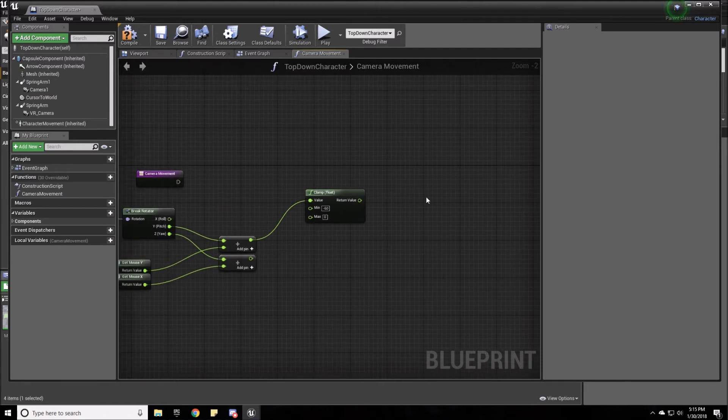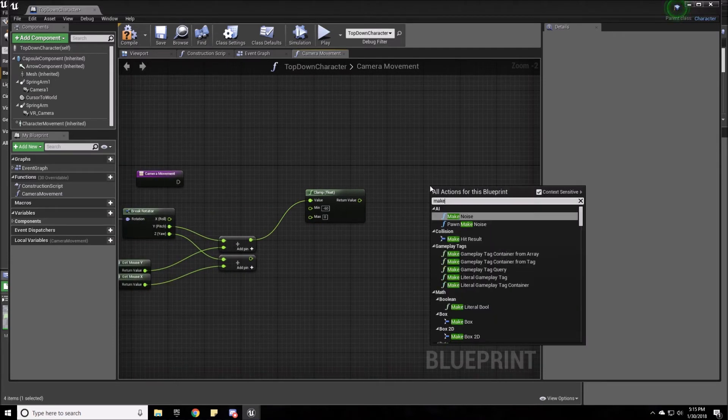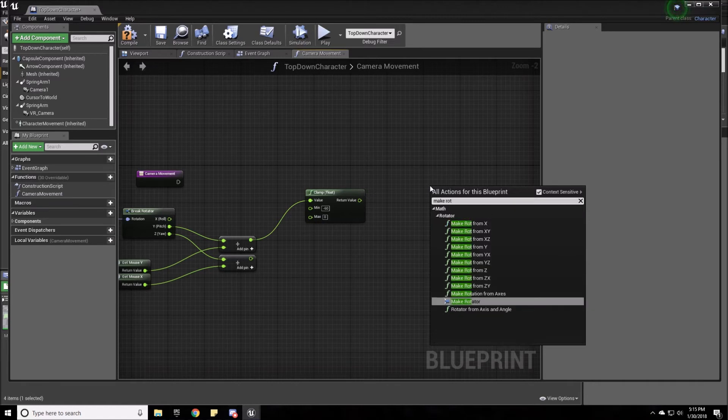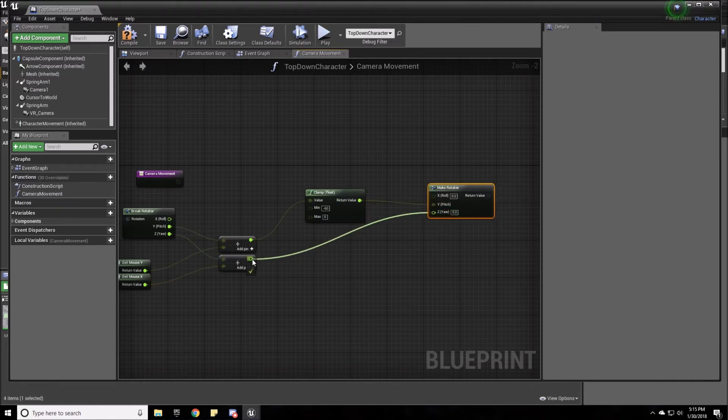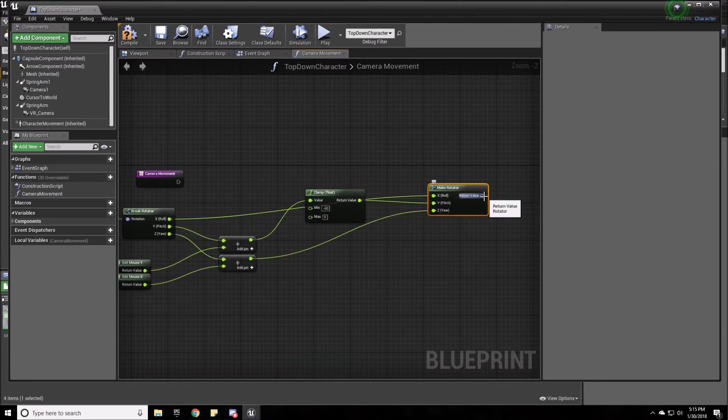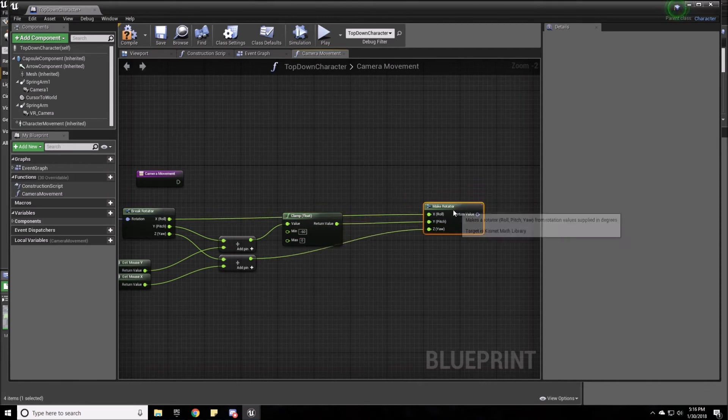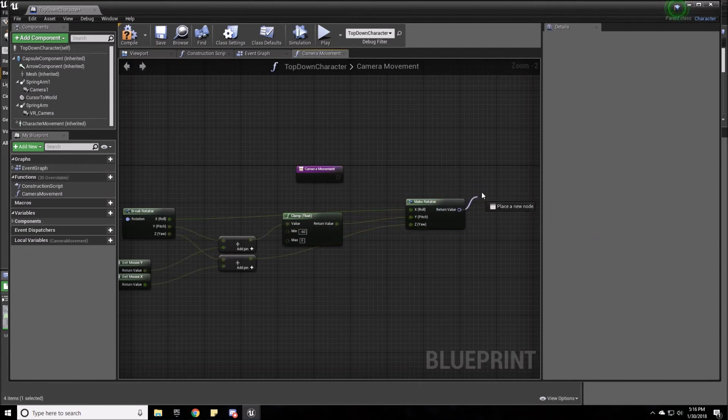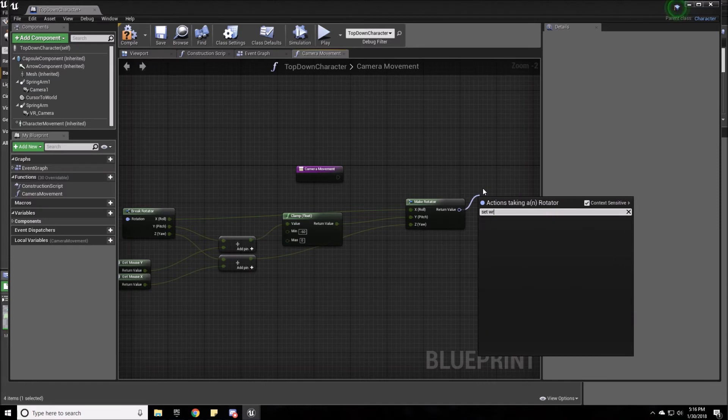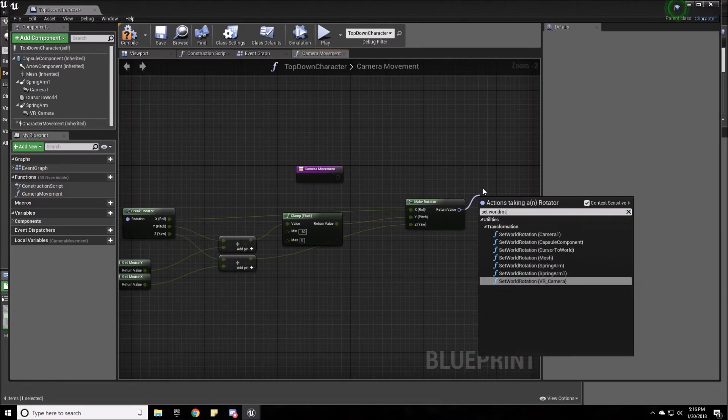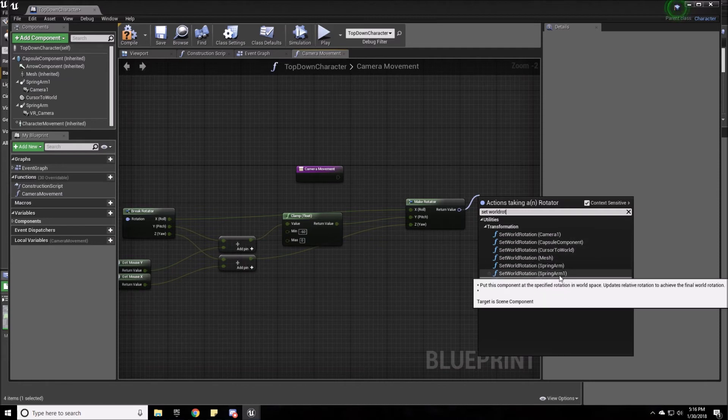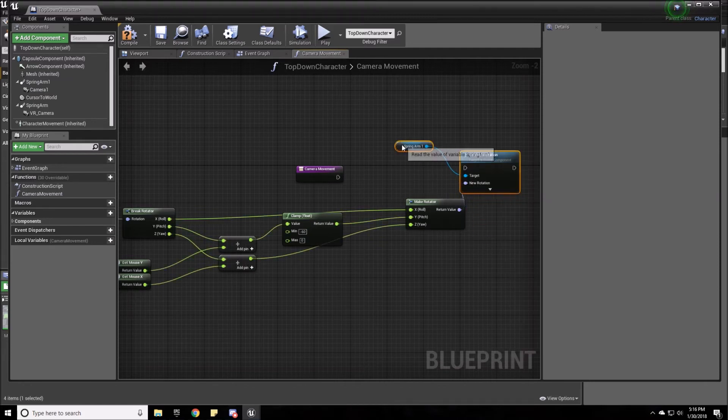And then we are going to make a rotator. And we're going to plug the variable in for that one and this in for Z, and plug in our X. It's a little messy, but it gets the job done. Now with this we're going to set the world rotation on the spring arm one. Set world rotation spring arm one. And that's it.